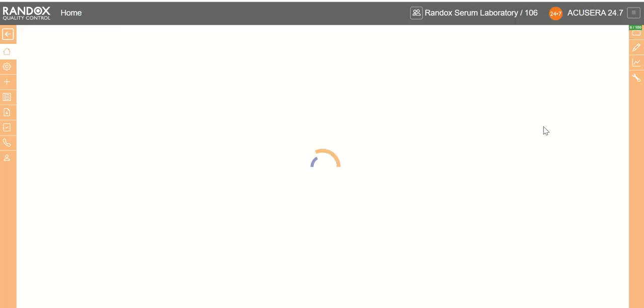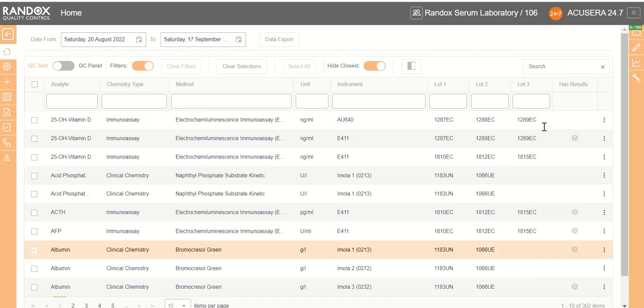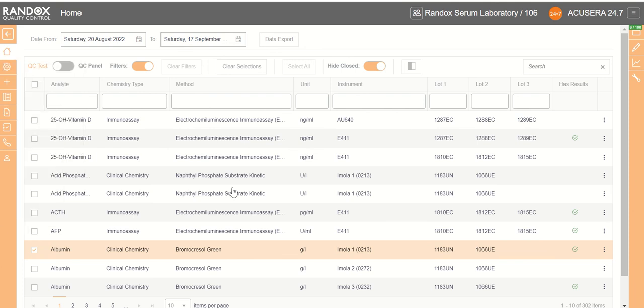Then you will be brought to the Randox AccuSera 24x7 home page. On this home page you will have the name of your lab at the top and the QC tests that you may have already loaded before.